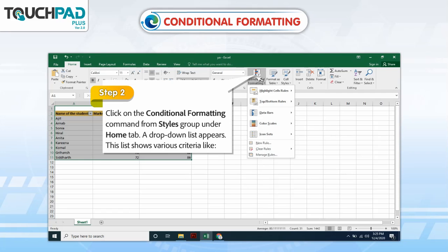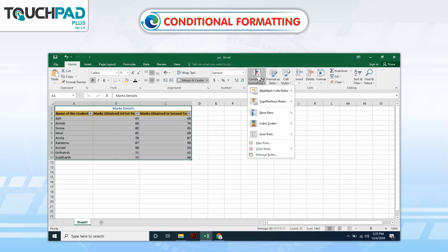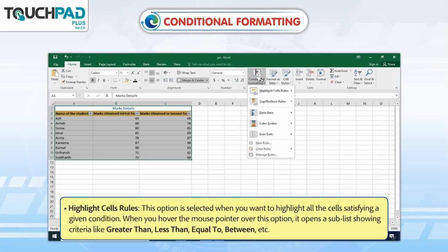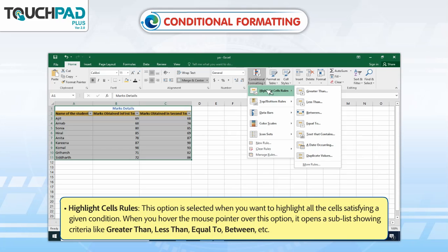A drop-down list appears. This list shows various criteria like Highlight Cells Rules. This option is selected when you want to highlight all the cells satisfying a given condition. When you hover the mouse pointer over this option, it opens a sub-list showing criteria like Greater than, Less than, Equal to, Between, etc.